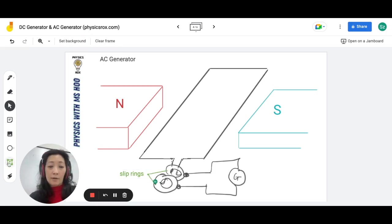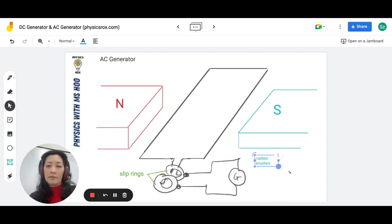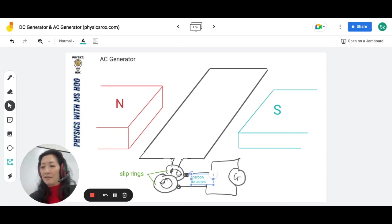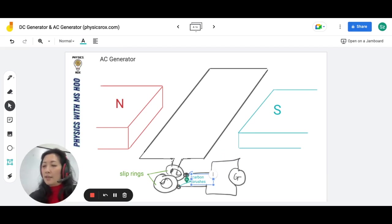These two circular connectors are known as slip rings. We still have the carbon brushes to allow for the continuous rotation. Each side of the coil is connected to one ring.